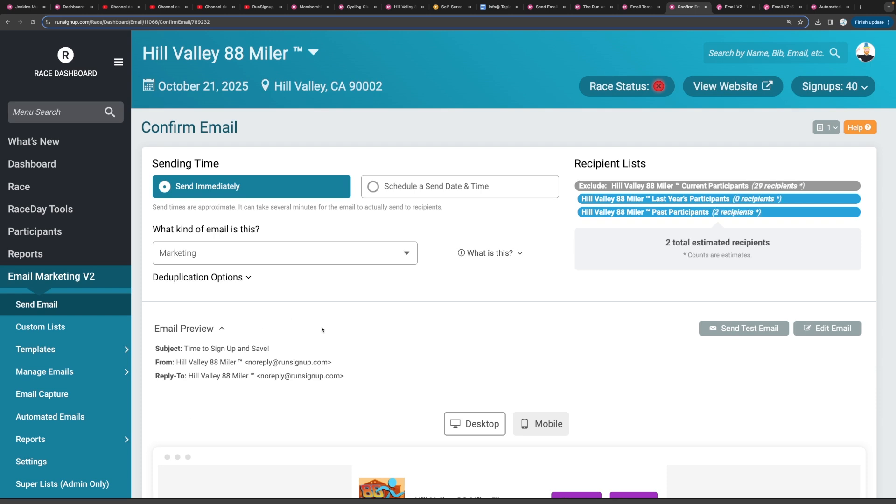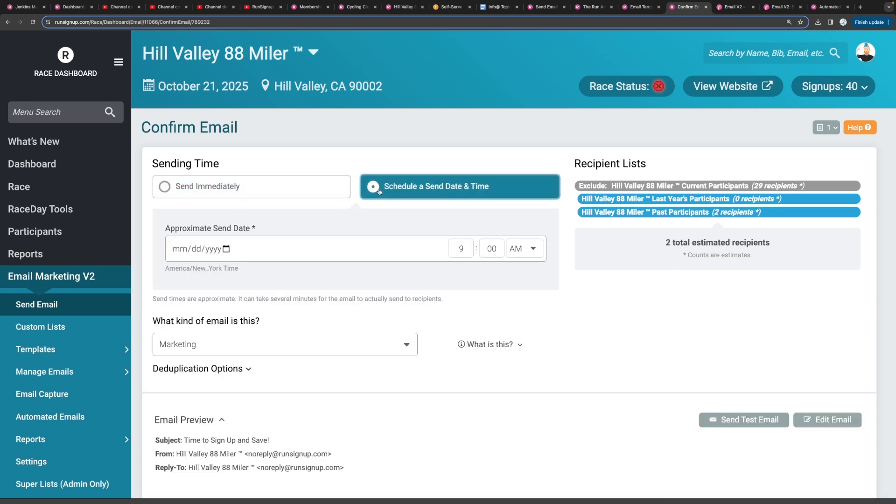And this will show you the number of total participants that the email is going to go to. You can set it up so that the email can be sent immediately. Or if you want to schedule it and send it at a later time, you can definitely do that as well.